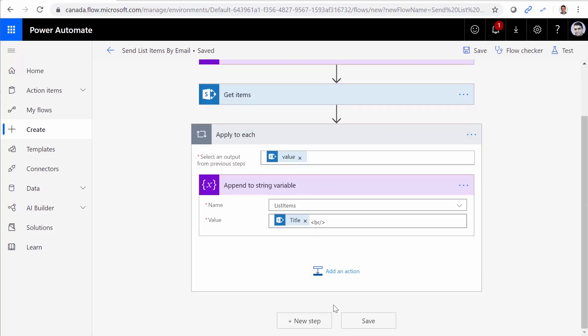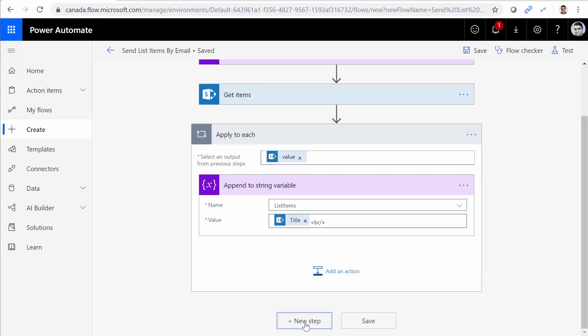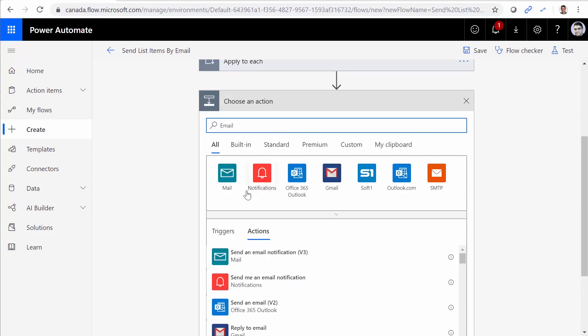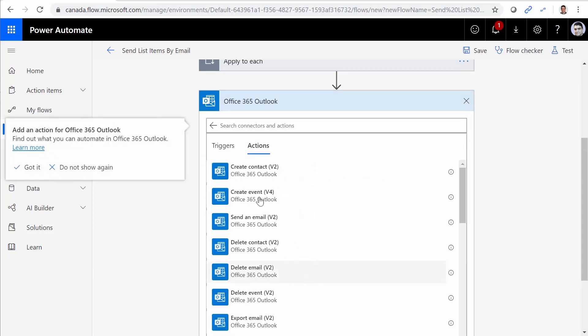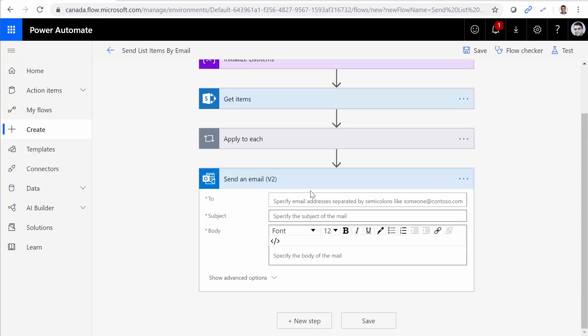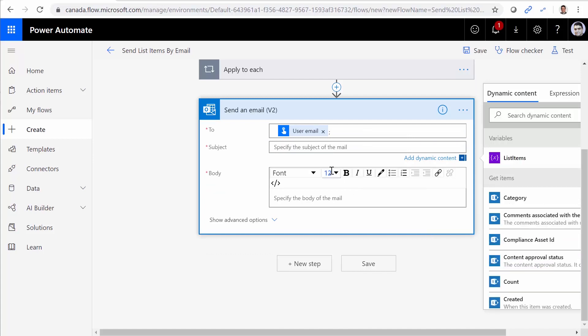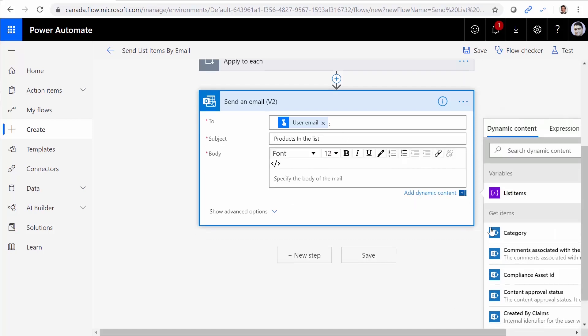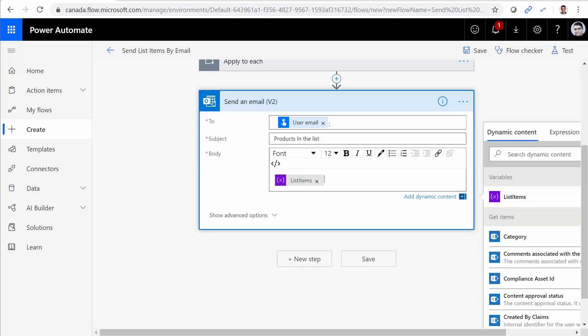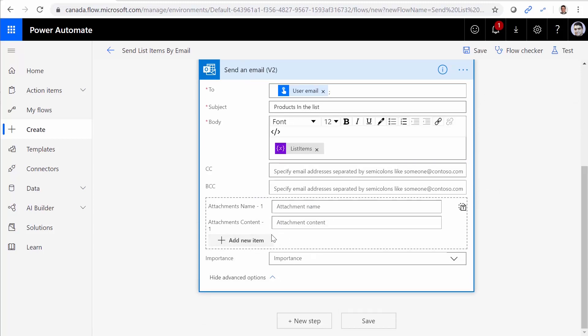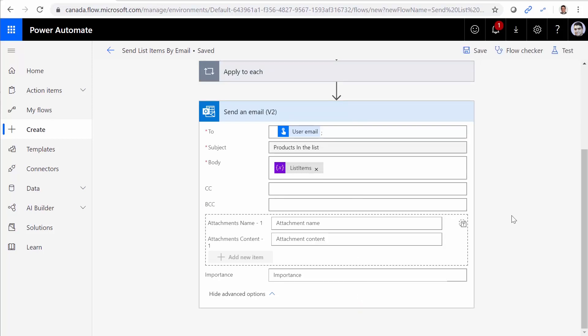Now when I want to send the email, I say new step, email. I need to use Outlook 365. Send an email. I want to send the email to the person who is running this flow. Subject is going to be products in the list. And now here, I insert the variable, which is list items. That's it. If I see the advanced options, there is not much to say. The only thing that you should keep in mind is that by default, this email is HTML. So let me just save it and test this flow and see what we get in the mailbox.